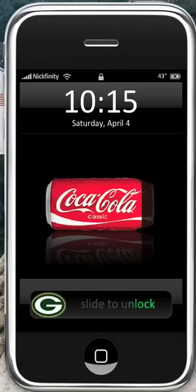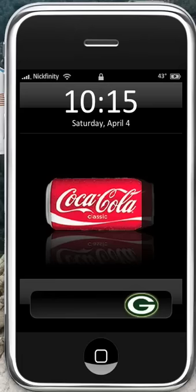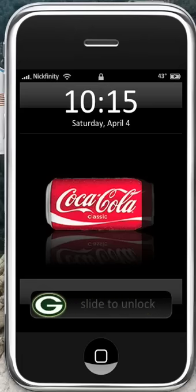Hello, this is Nickfinity. I jailbroken my iPhone a while ago, but I've never made a video about what I did with it.